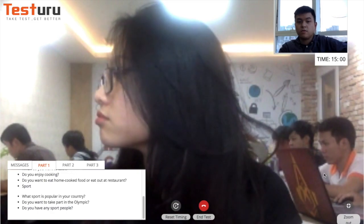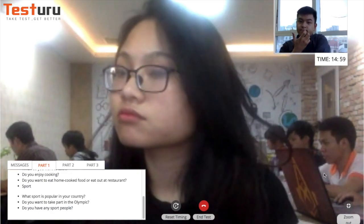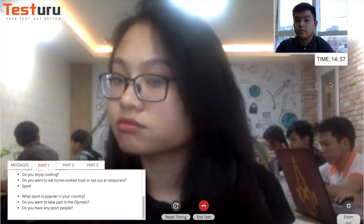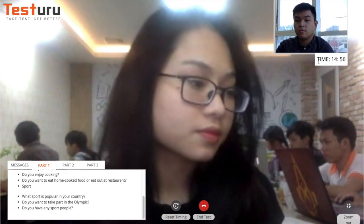Click start test to begin. The time is counting down.